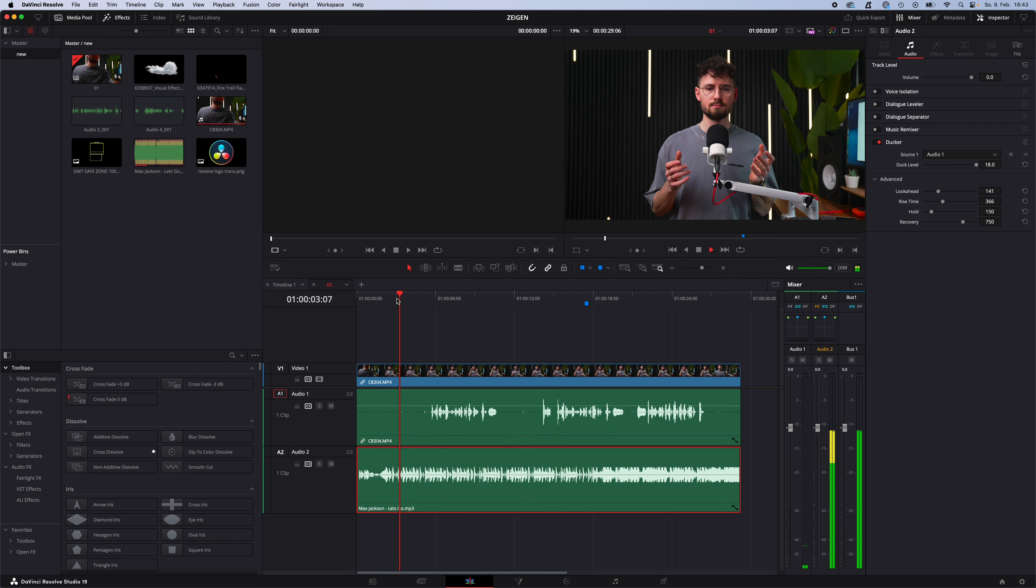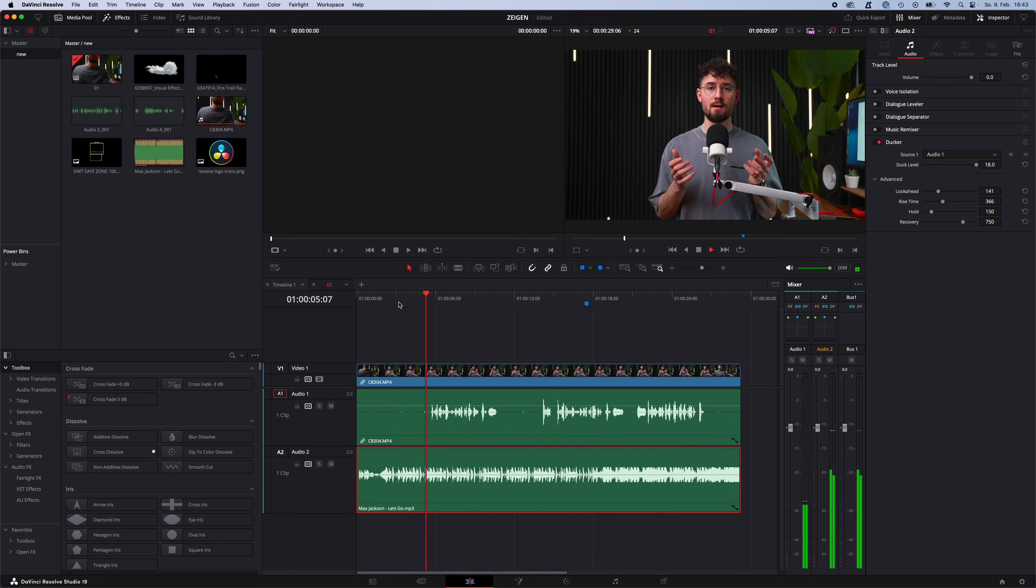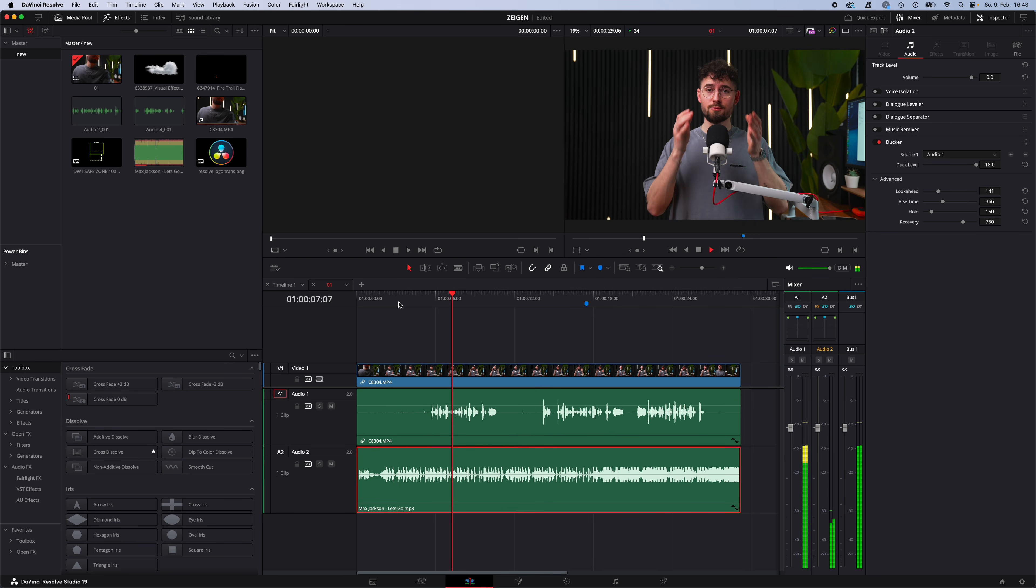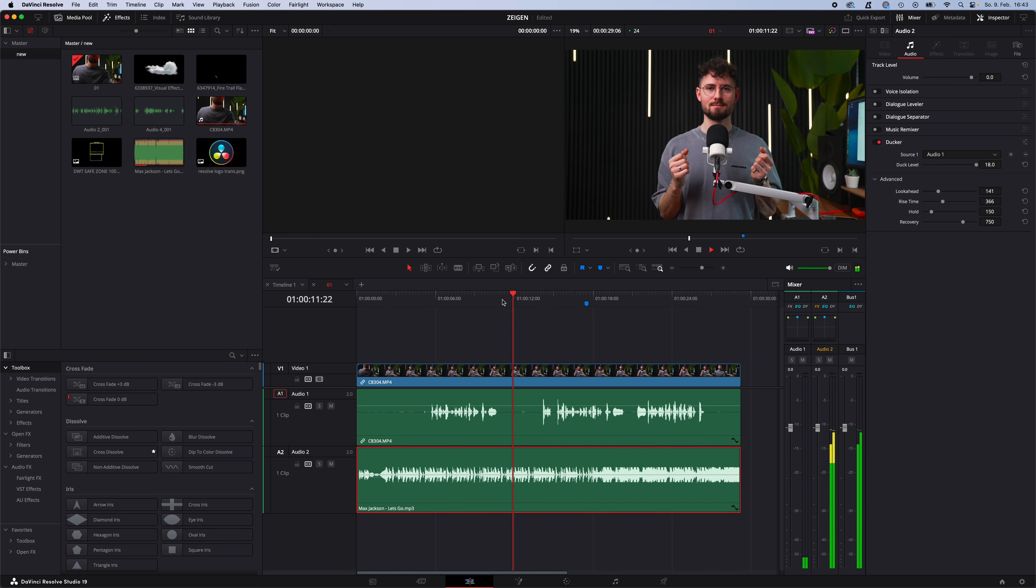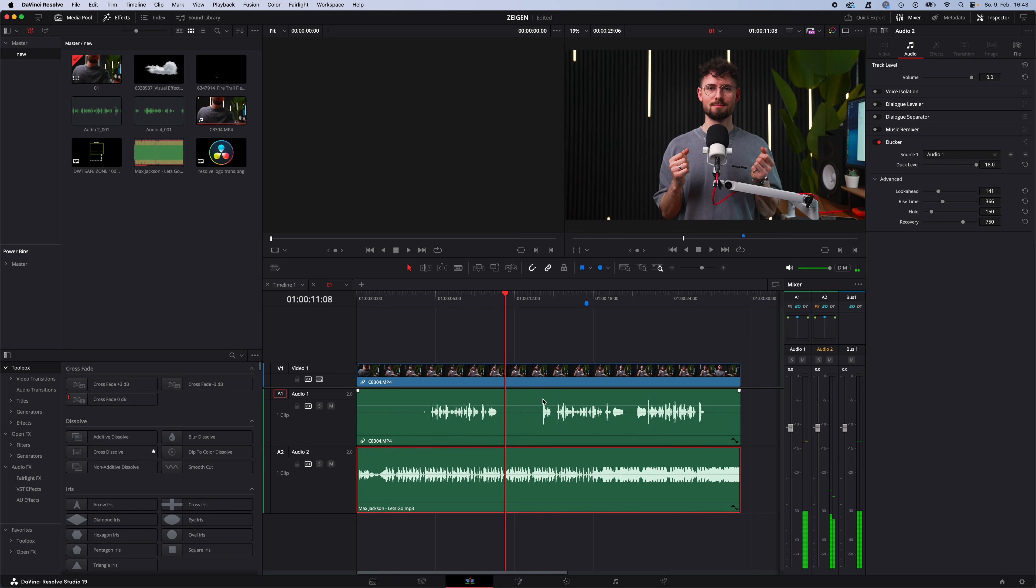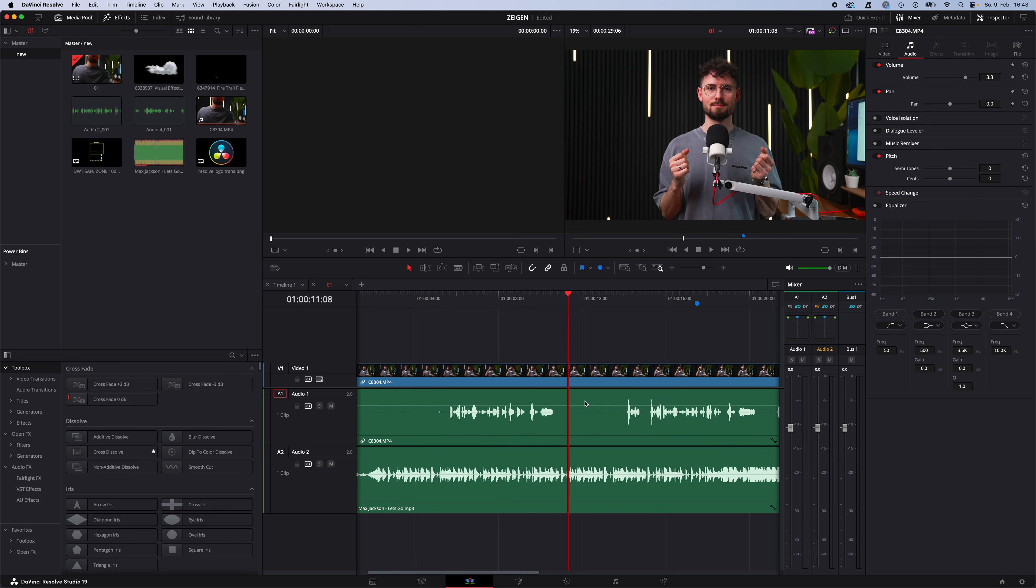Now as you can see when I'm playing, how to set up DaVinci Resolve to do voiceover in the Fairlight page, let's go. The ducker will automatically adjust the volume and fade in and out your audio only when it's necessary.